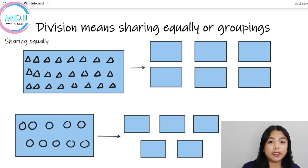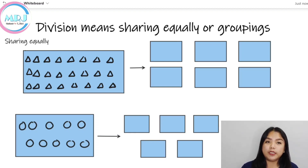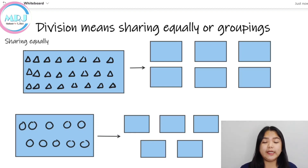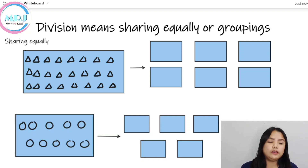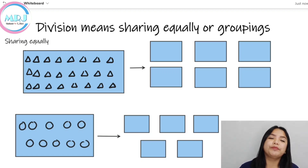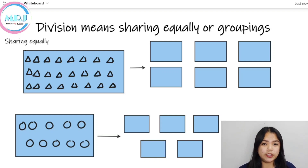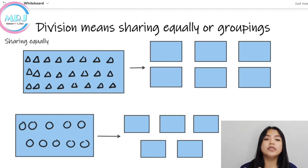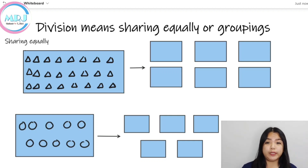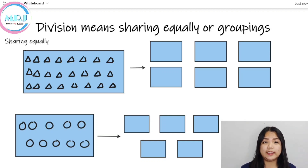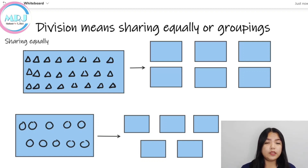Natapos tayo sa multiplication. Multiplication means repeated addition, right? Now, talakay naman natin yung about sa division. So, in division, the meaning of division is sharing equally or grouping. I-differentiate lang natin yung sharing equally at saka yung groupings.